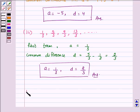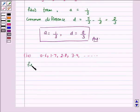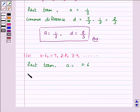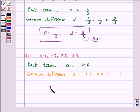Let's move to Part 4. The given AP is 0.6, 1.7, 2.8, 3.9 and so on. Here, the first term a is equal to 0.6, and the common difference d is equal to a2 minus a1, that is 1.7 minus 0.6, which is equal to 1.1. Hence, the answer for this part is a = 0.6 and d = 1.1.